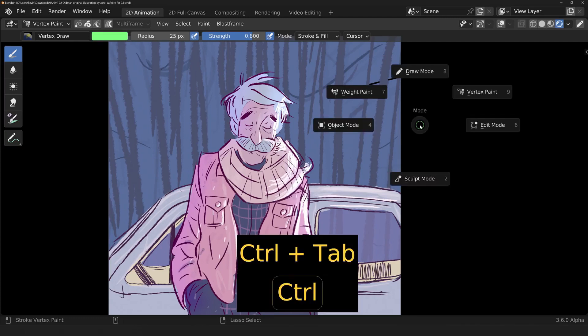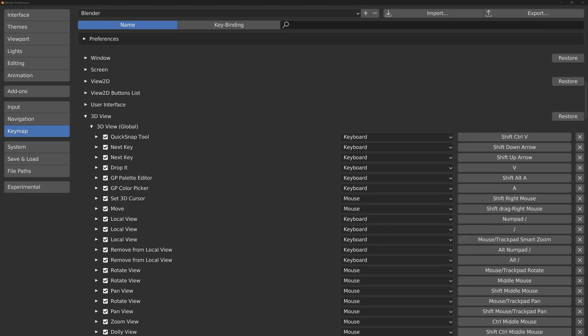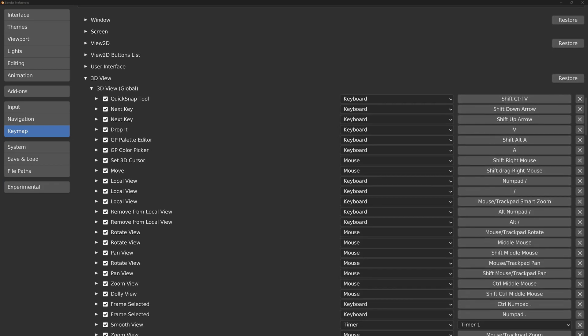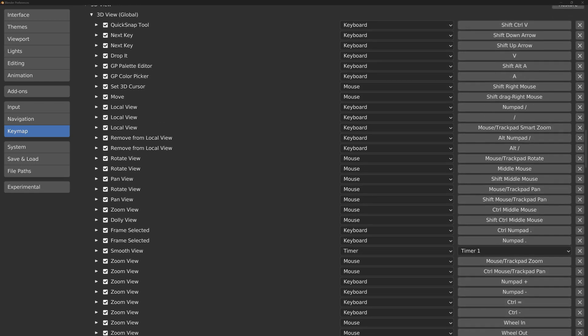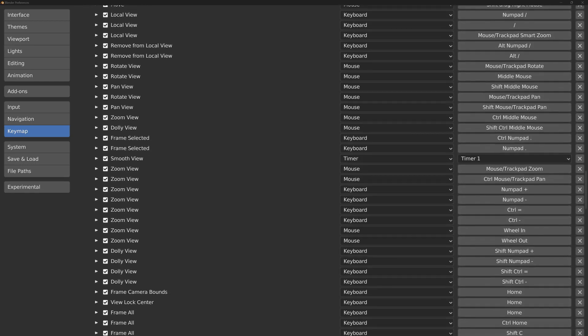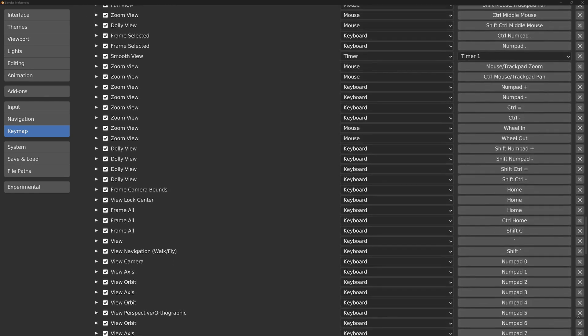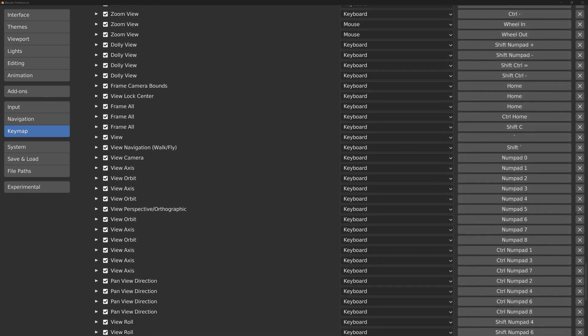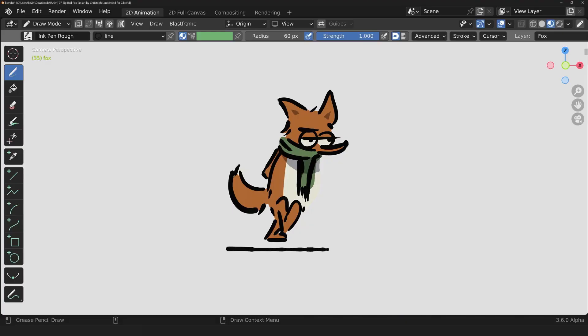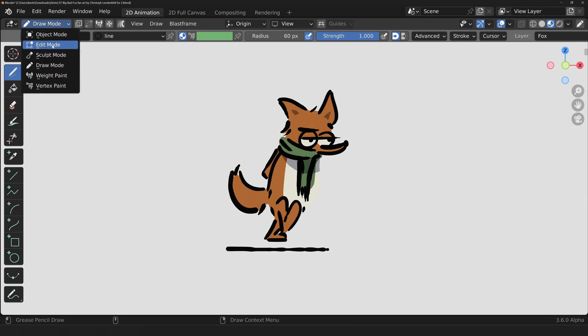Historically, Blender has emphasized keyboard shortcuts over the user interface. However, this makes it difficult for users to navigate the software unless they have memorized these shortcuts.